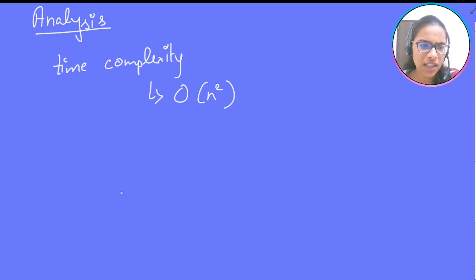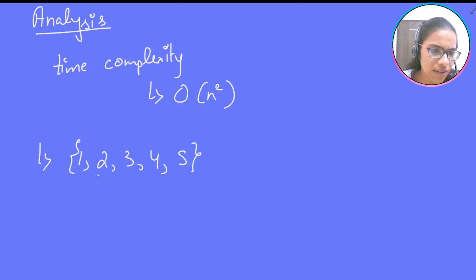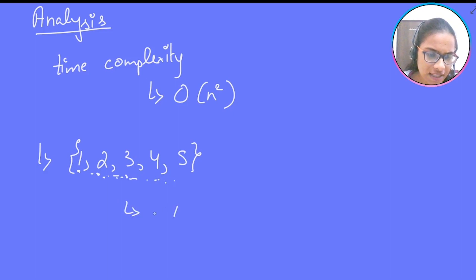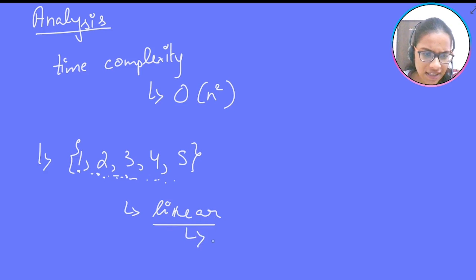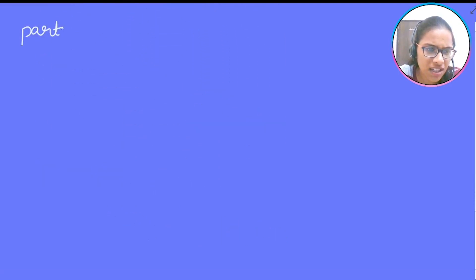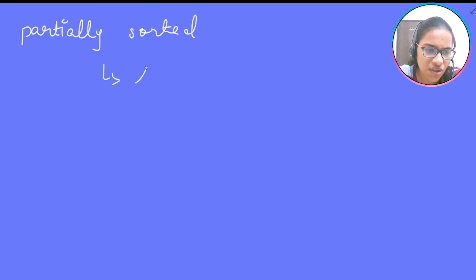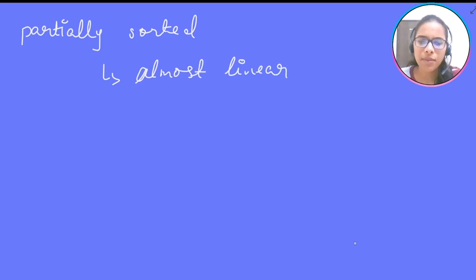Now consider what happens if the array is already sorted — say 1, 2, 3, 4, 5. When we check 2, we find 1 is less than 2 and stop immediately. This pattern repeats for every element, so the algorithm runs in linear time for a sorted array. For a partially sorted array, it is almost linear — maybe 1 or 2 shifts per element. Therefore, insertion sort is an adaptive algorithm.